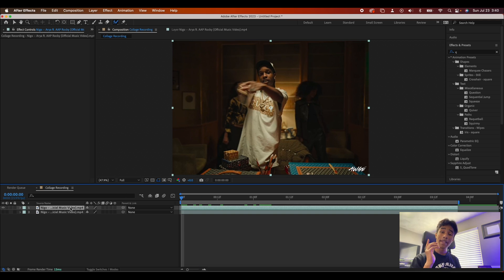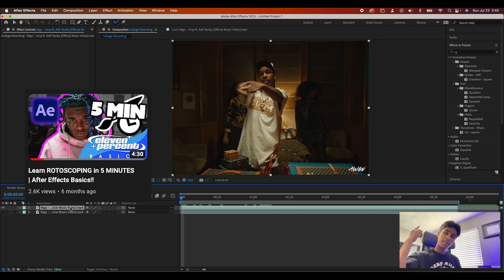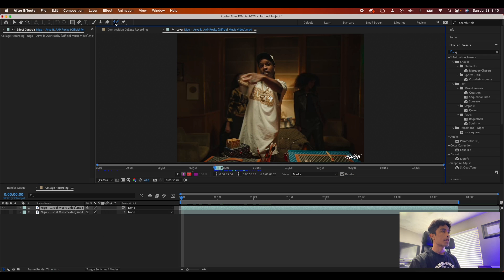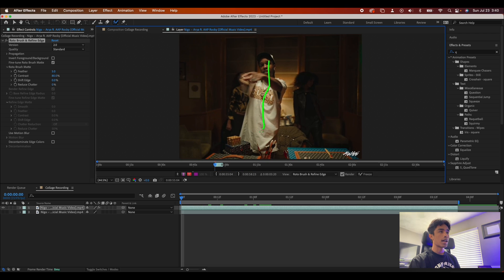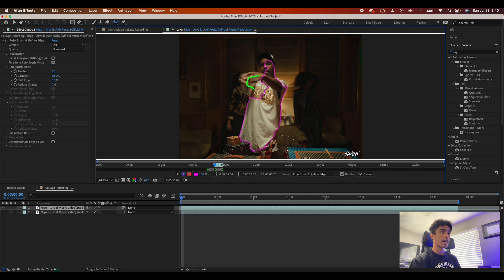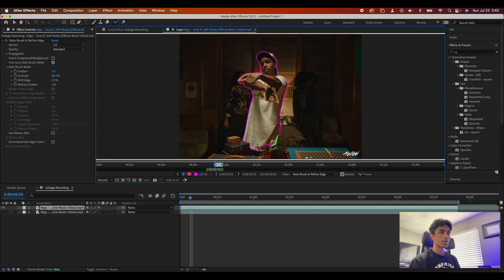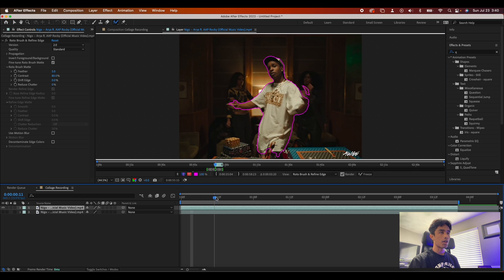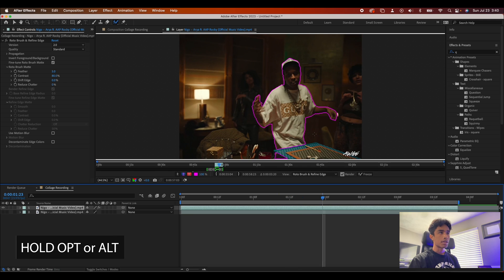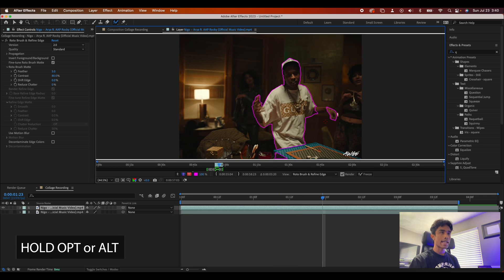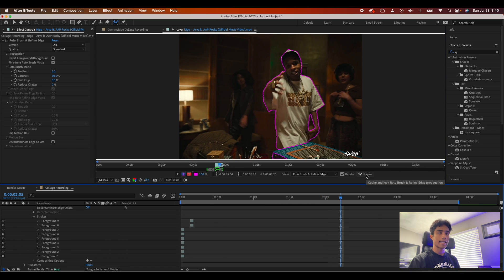Everything starts with rotoscoping. I'll go over it quickly here, but we also have a full five-minute video linked. Double-click the top layer, click the Roto Brush tool in the top left, and draw until you get a green line and a pink outline around your subject. Keep adjusting and dragging as the frame moves — After Effects will automatically make its own adjustments. Continue all the way to the end of your clip. If it ever messes up, hold Option or Alt to turn it red and delete areas. Once done, hit the Freeze icon.